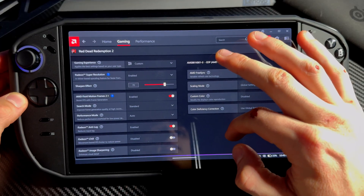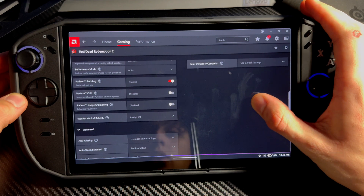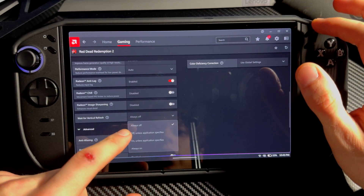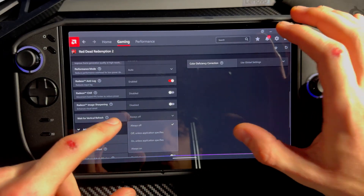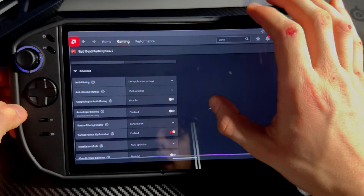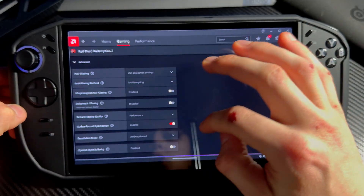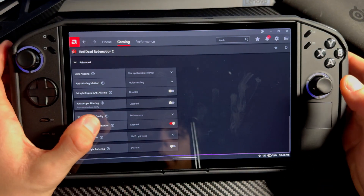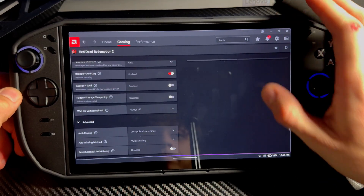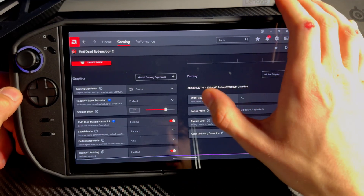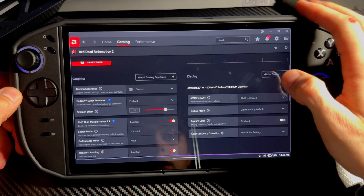I recommend using Radeon Super Resolution — I have that on with sharpening effect at 70, and it's pretty effective and doesn't really use GPU. Also, vertical sync — V-Sync — always off when using frame generation, always off. Anti-aliasing doesn't really matter, anisotropic filtering doesn't really matter. Texture filtering quality I have on Performance. Surface format optimization — enable that, it will give you more performance.